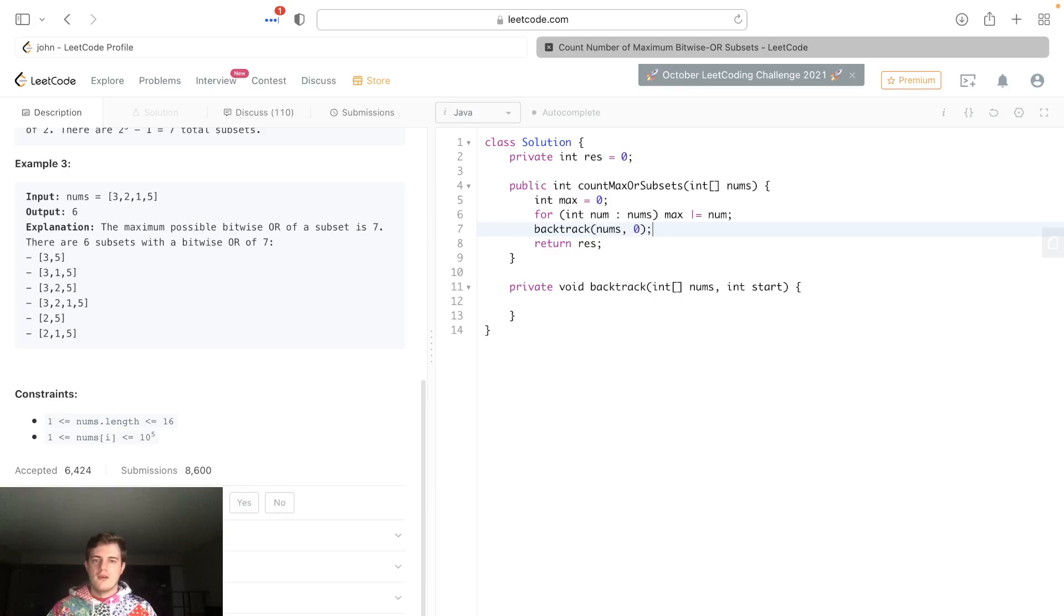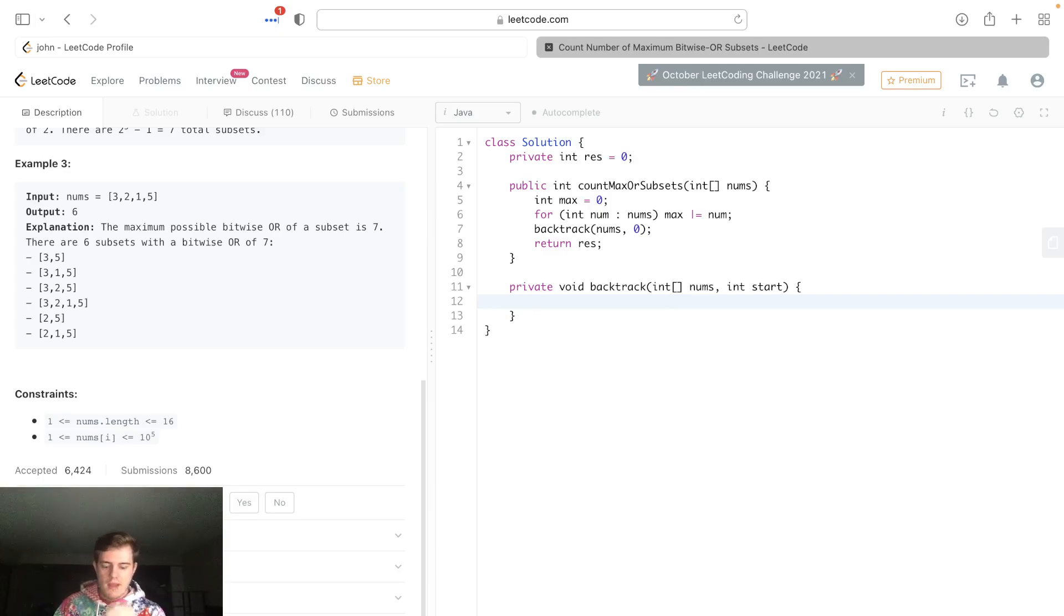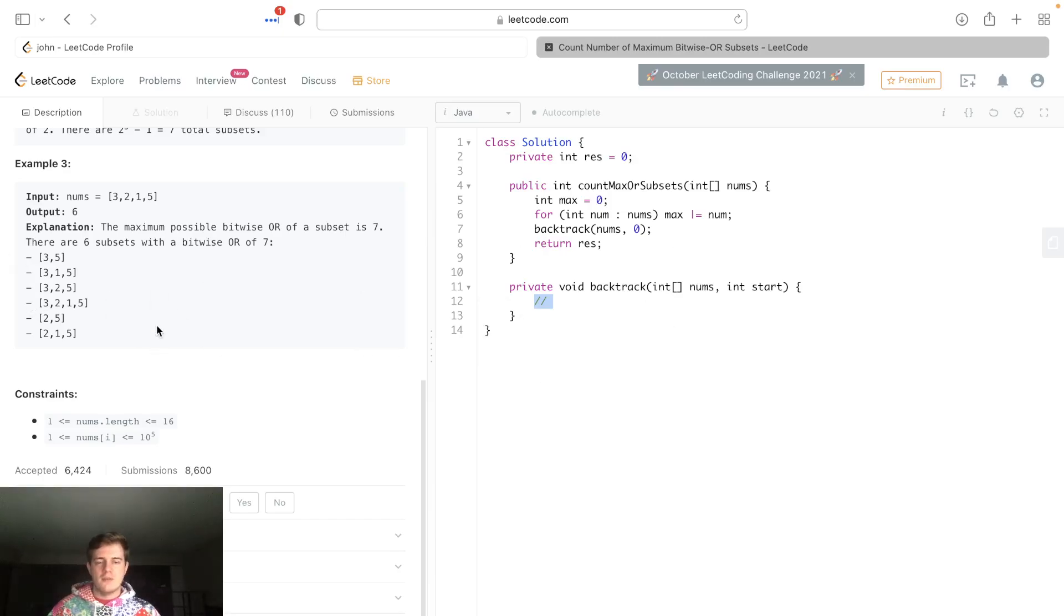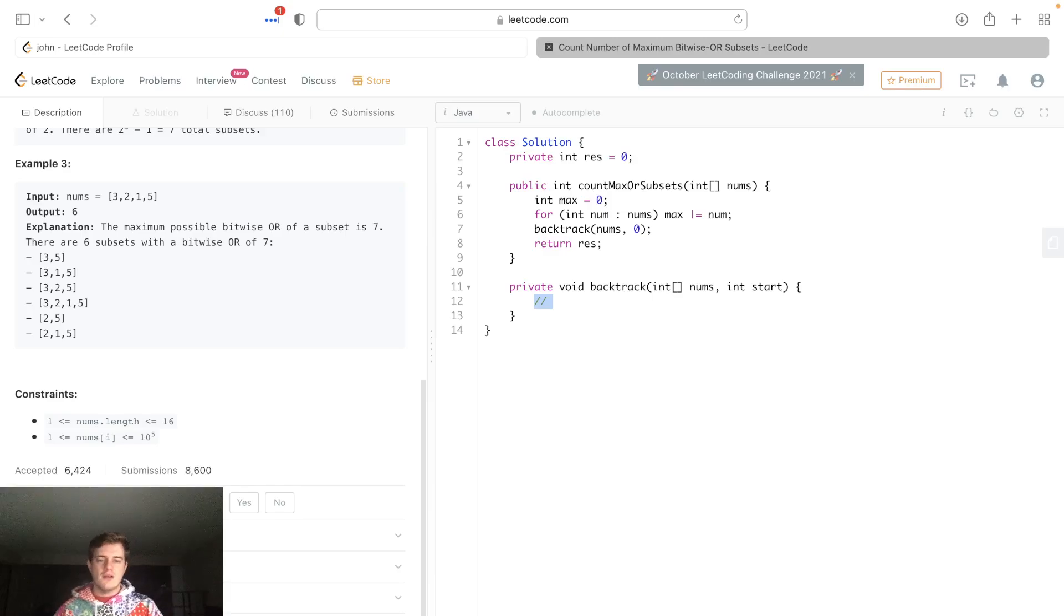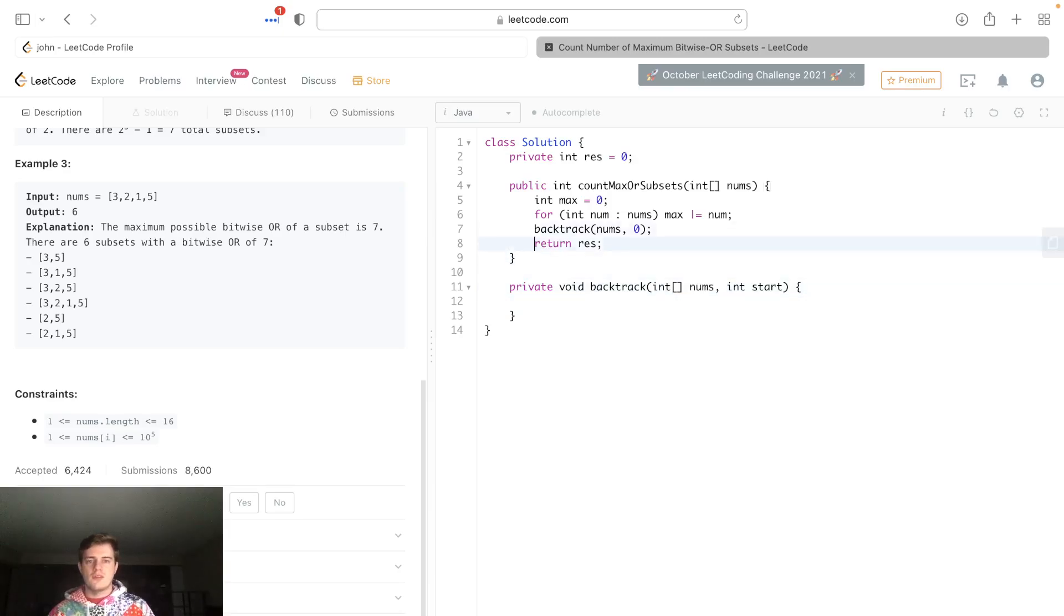Now with this backtrack function, it's actually very simple. Each iteration it's a new subset, so right away at this point we know it's a new subset. Like when we start this backtracking, we know an empty subset is a valid subset. There's nothing in here yet—we're not actually going to build these subsets, we're not storing them anywhere—but we're just going to check what the current OR value is.